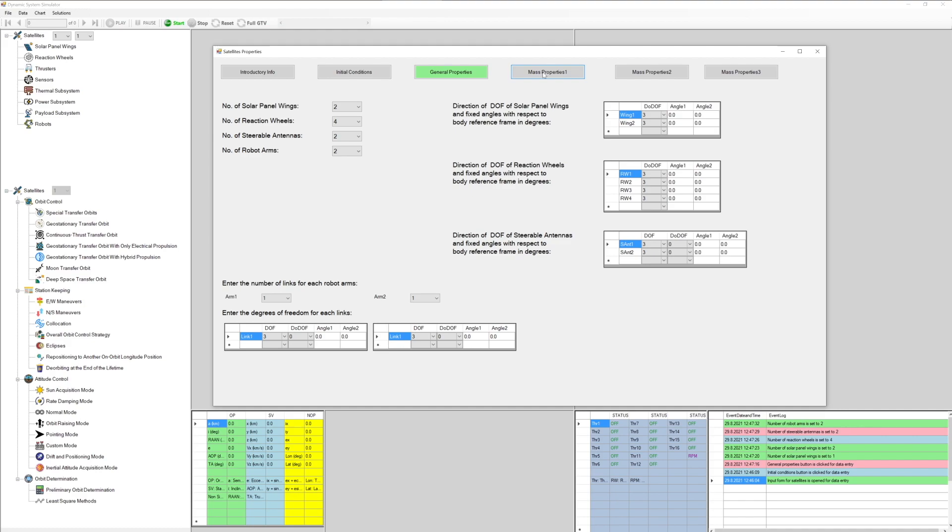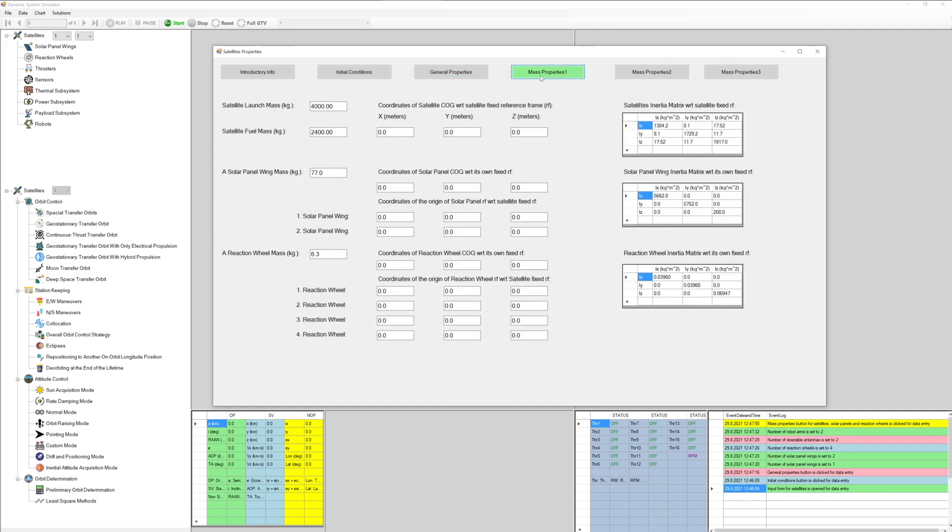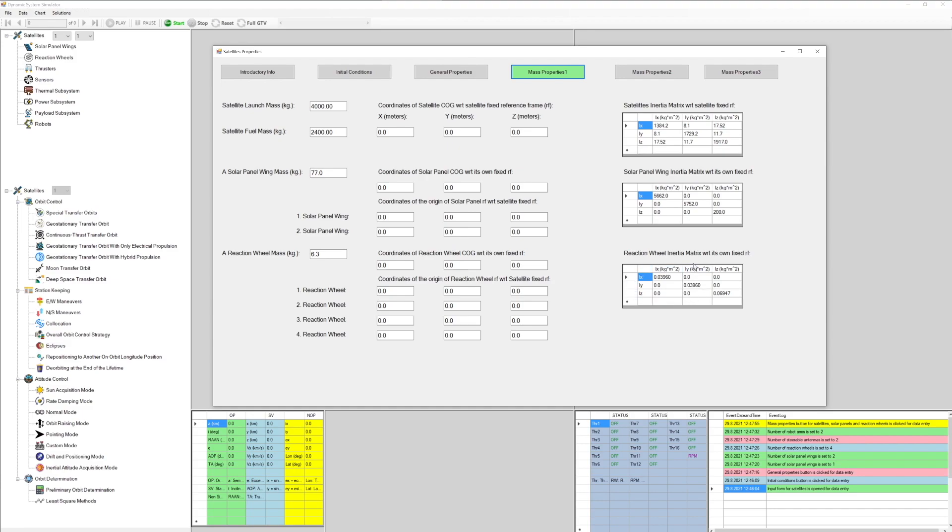Mass properties one. Mass and geometrical properties of satellite, solar panels, and reaction wheels are entered here. Note that solar panels and reaction wheels only can be separately entered here if they are chosen as movable parts in the general properties button. Otherwise, they must be included into the satellite mass properties.